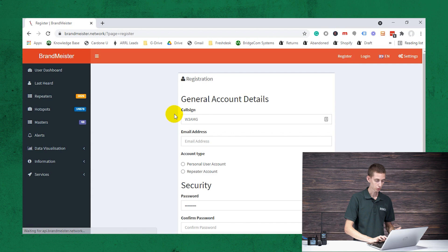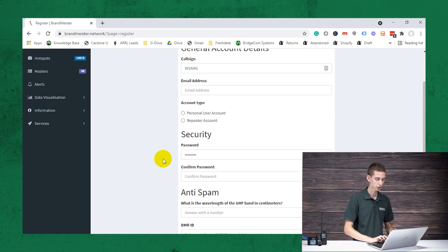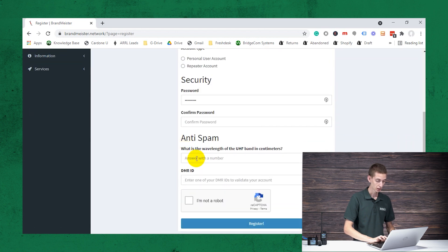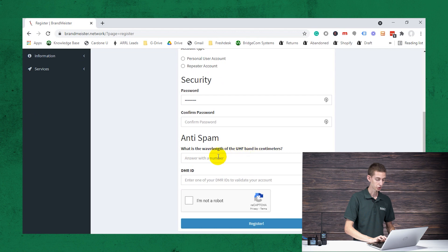So if you click on register, you'll be greeted with some information here. You will put your call sign, email address. If you're a personal user, you check that. Then you put your password in, and then you put the wavelength of UHF. This just kind of verifies you're not a robot.